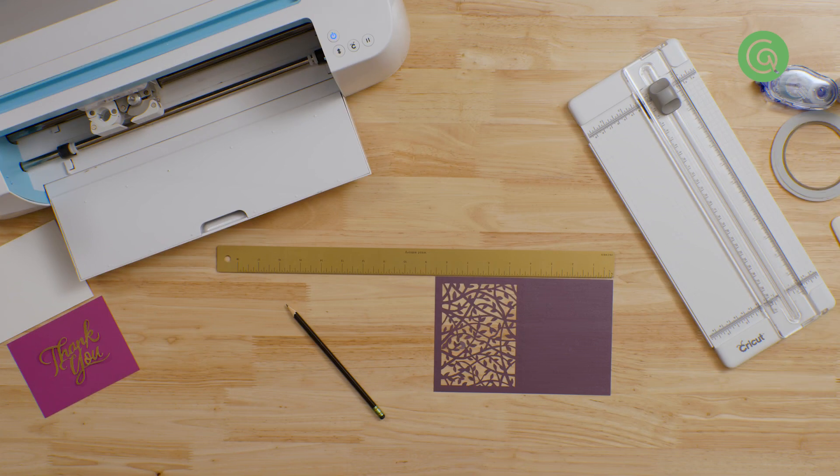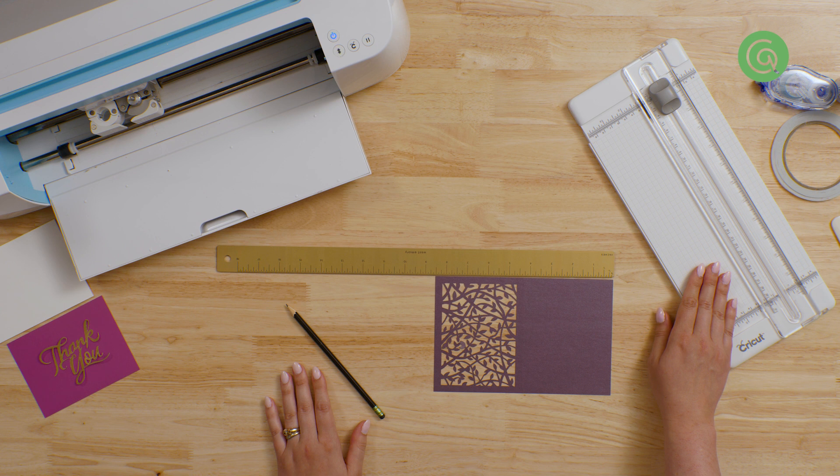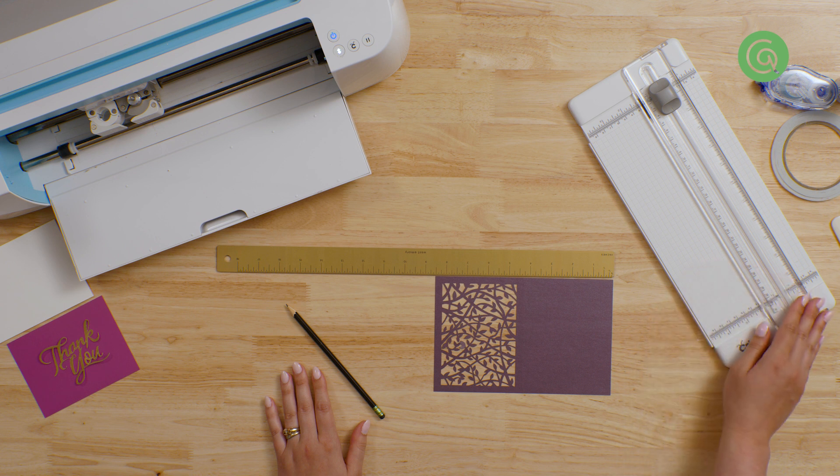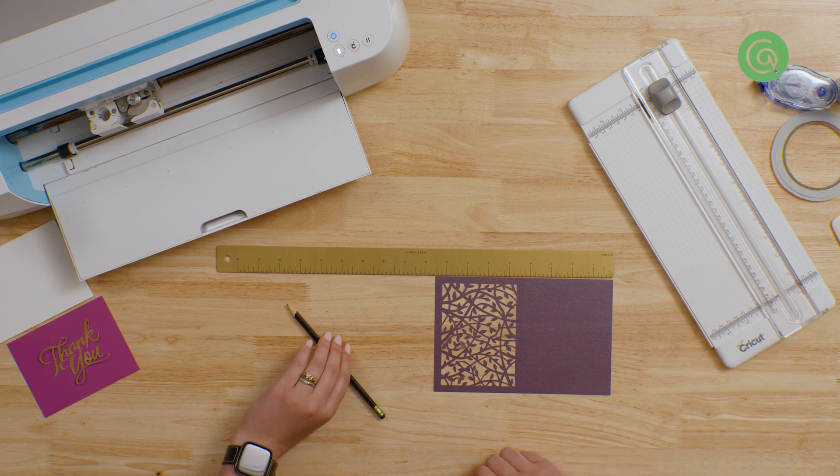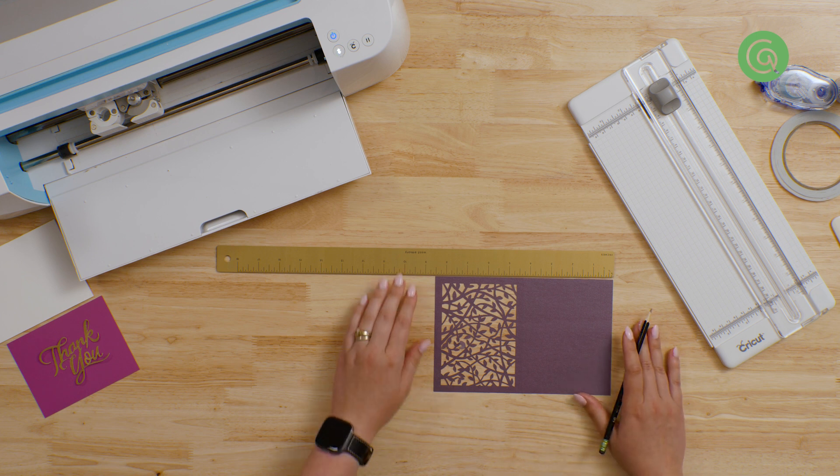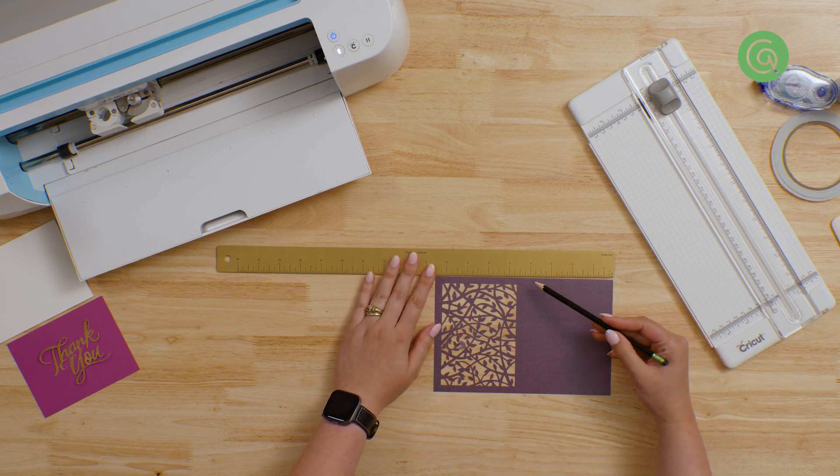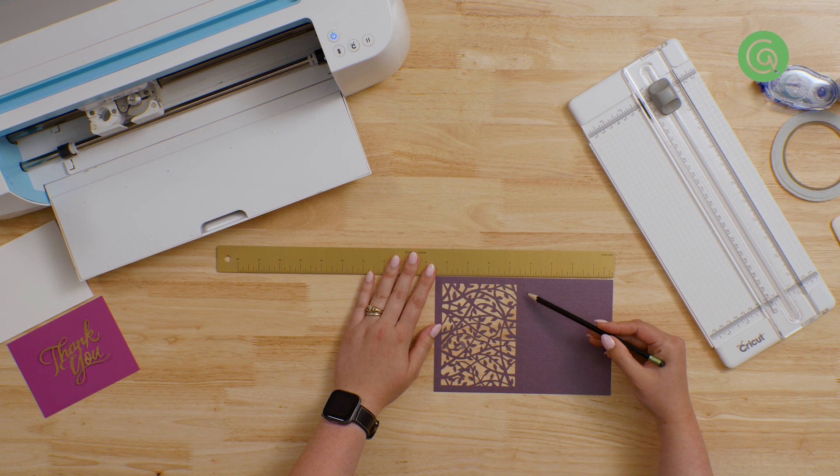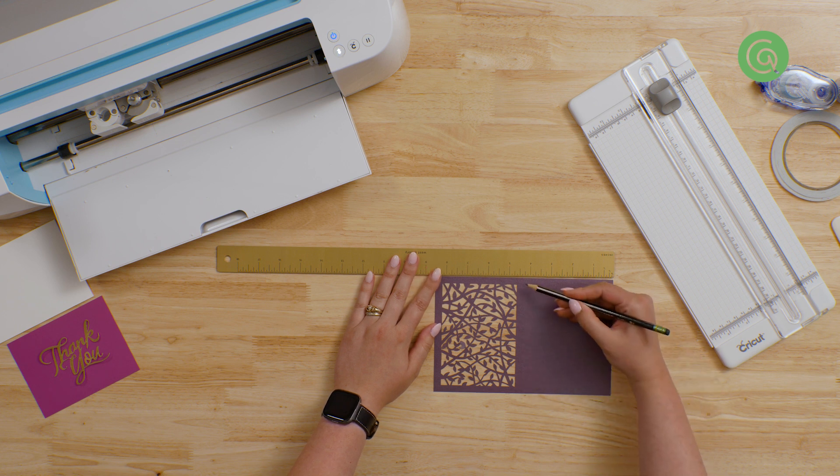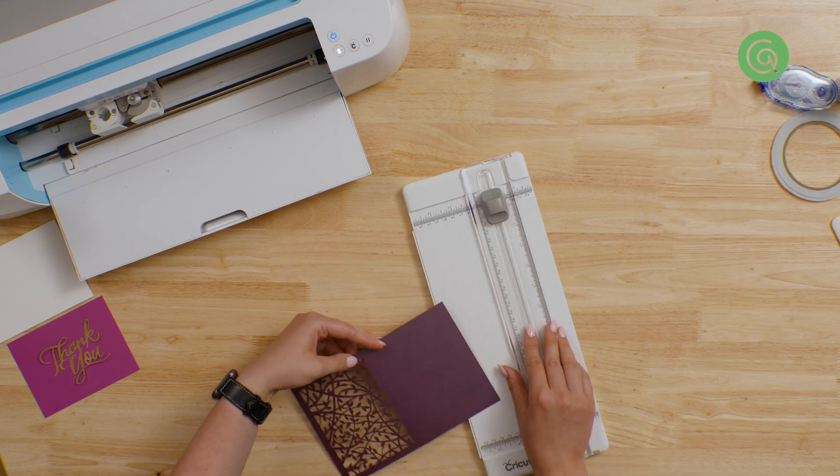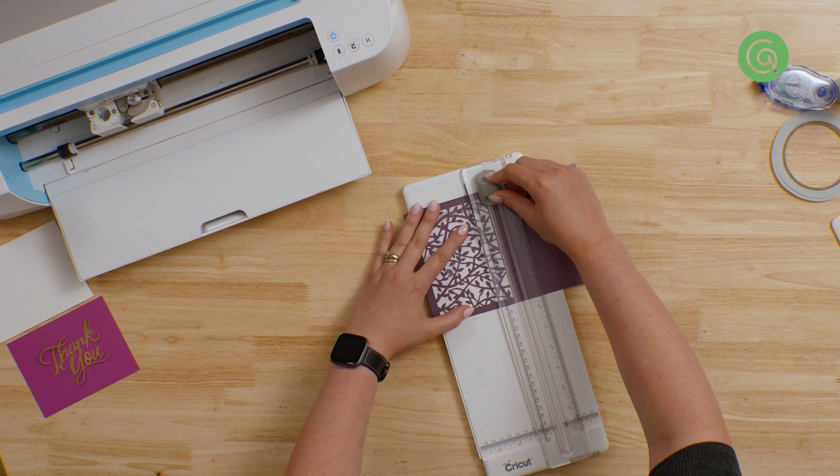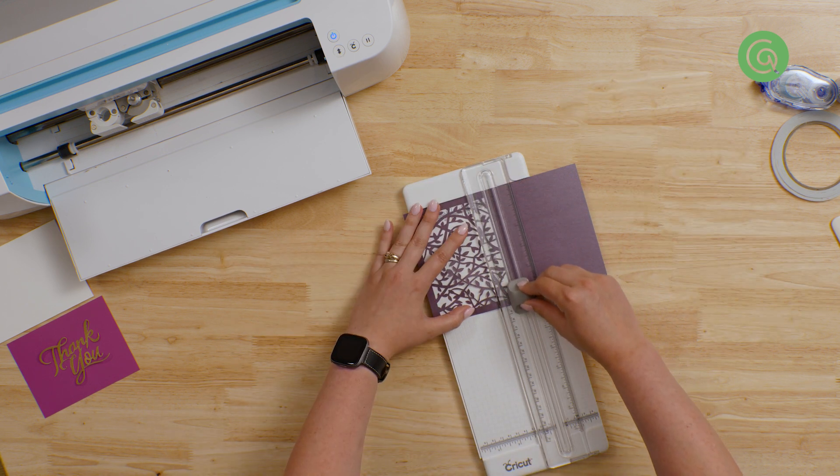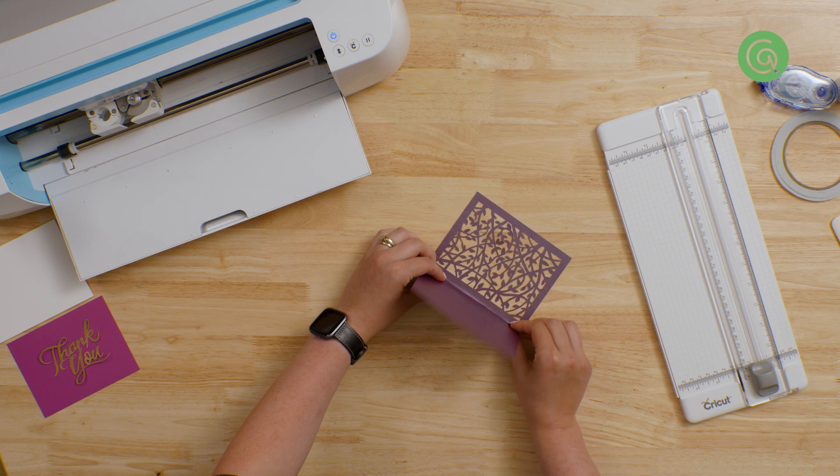If you didn't score a line with your machine, you can do it manually. A great tool for this is a paper trimmer with a scoring blade attached instead of a cutting blade. I'll use this outer card as an example, even though it does already have a faint scoring line. Figure out exactly where you want your fold to go. I'm measuring to mark the center point of my card. Line it up in your paper trimmer and create your scoring line. Then, you can fold your card.